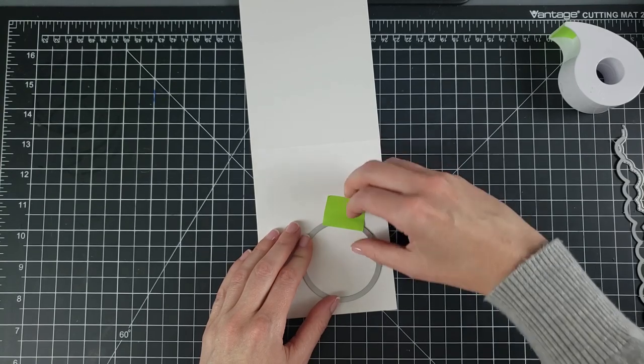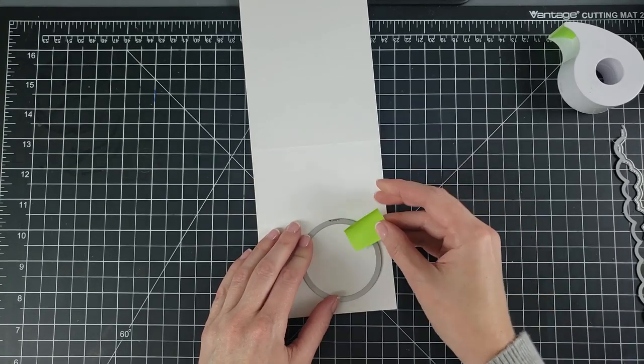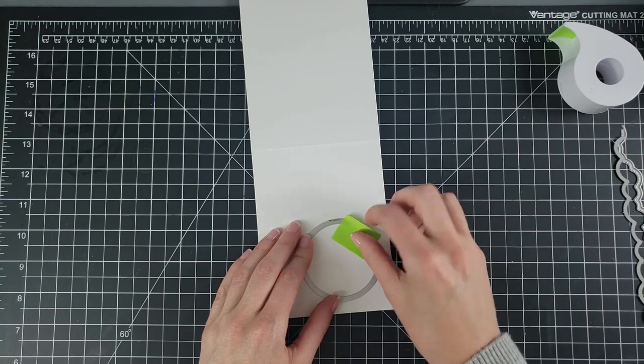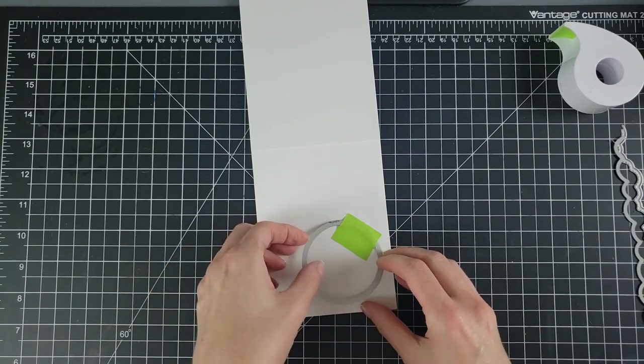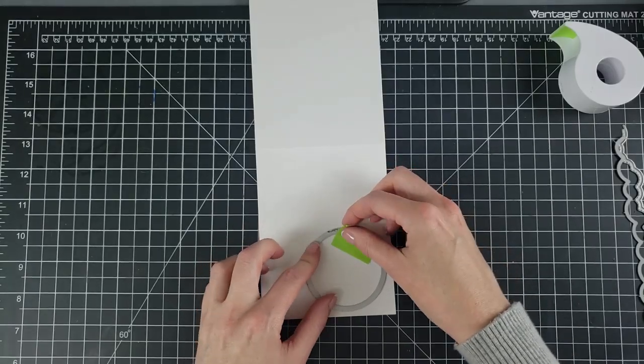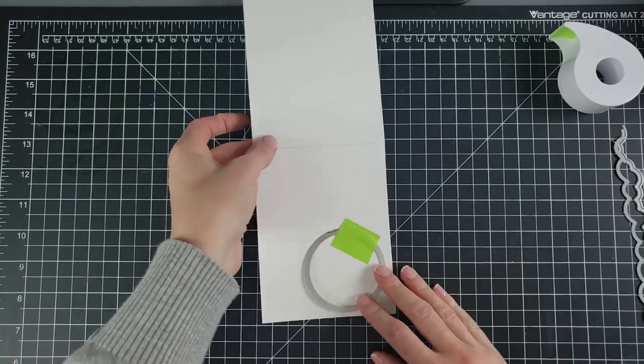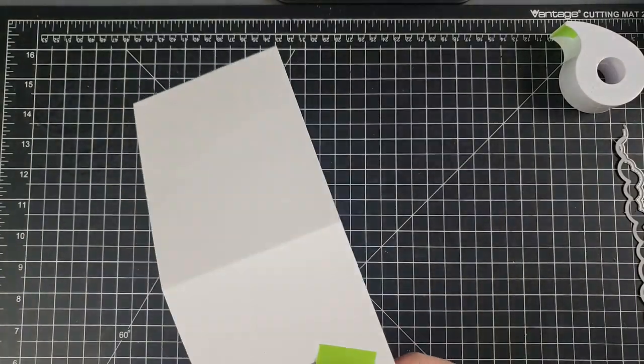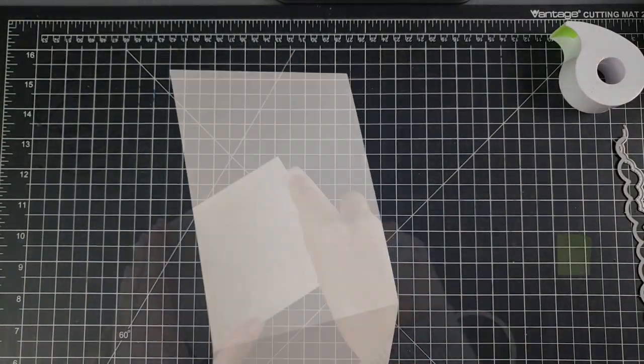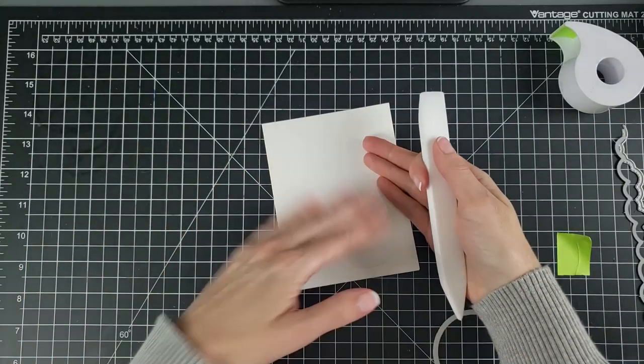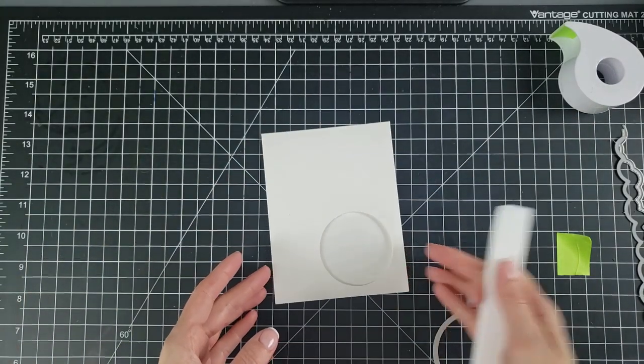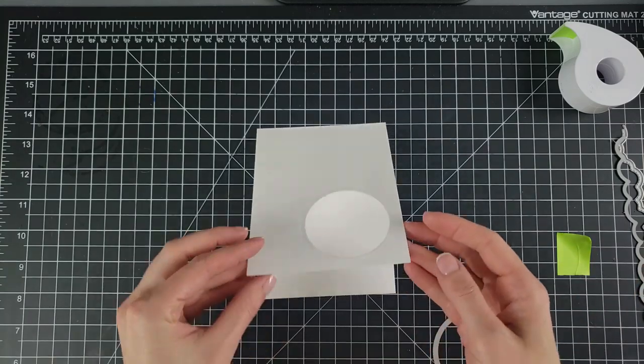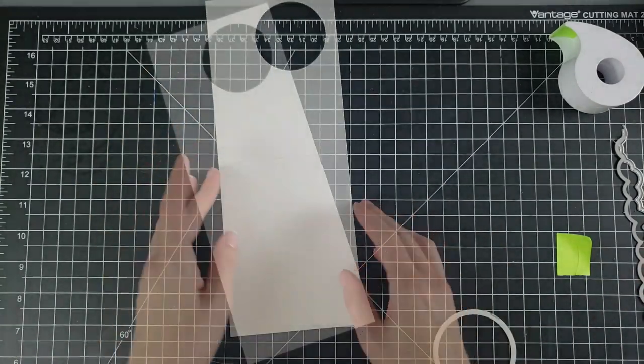First thing I'm going to do is die cut a circle in the front panel of my card base. That is the entire base. This is the ultimate one layer card because there is nothing on the front except stamping. I'm going to use just a circle die cut I have in my stash. I put the tape on the inside of the circle because I won't be using that, and if my machine presses it too hard, I don't want it to rip my paper.